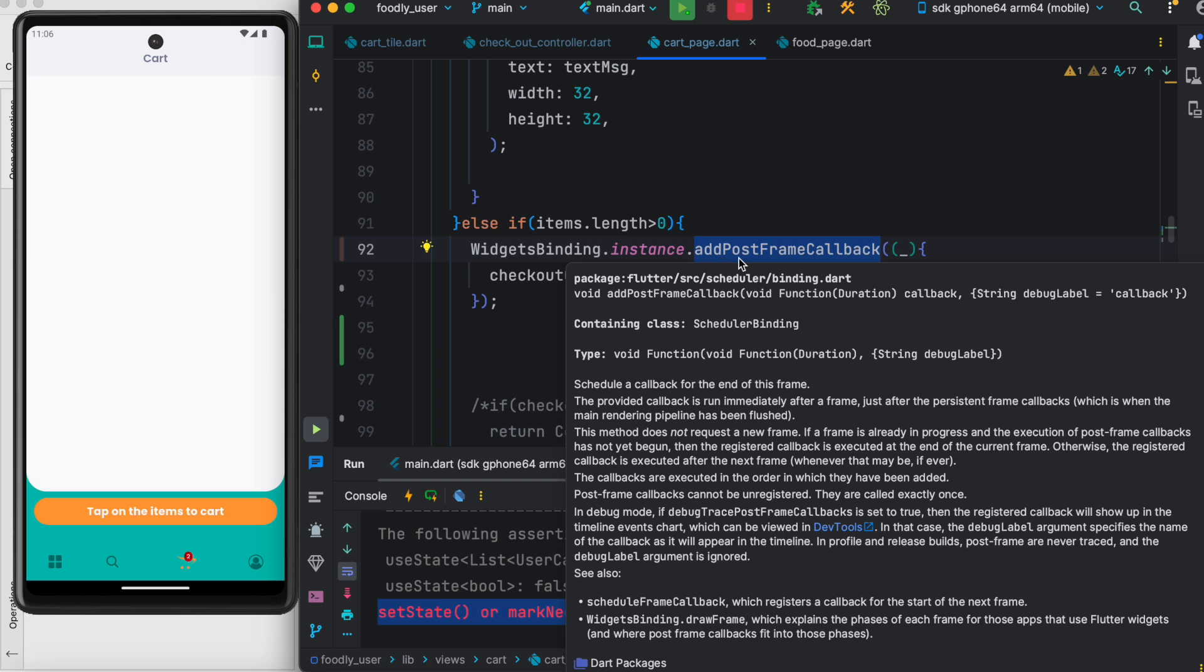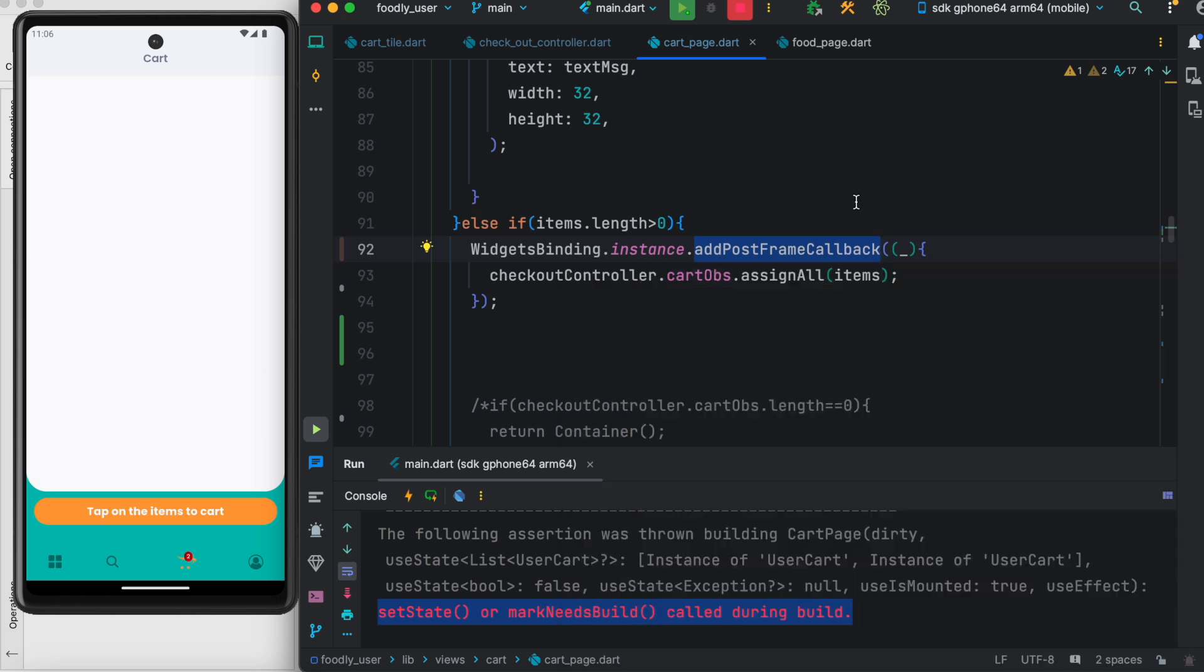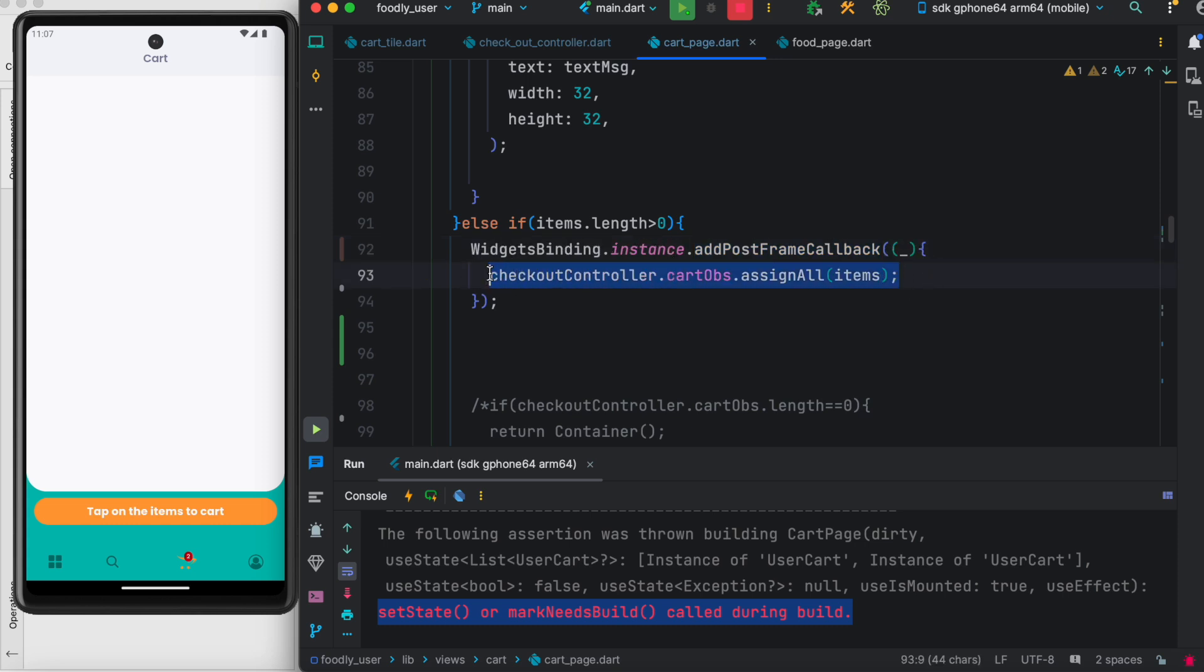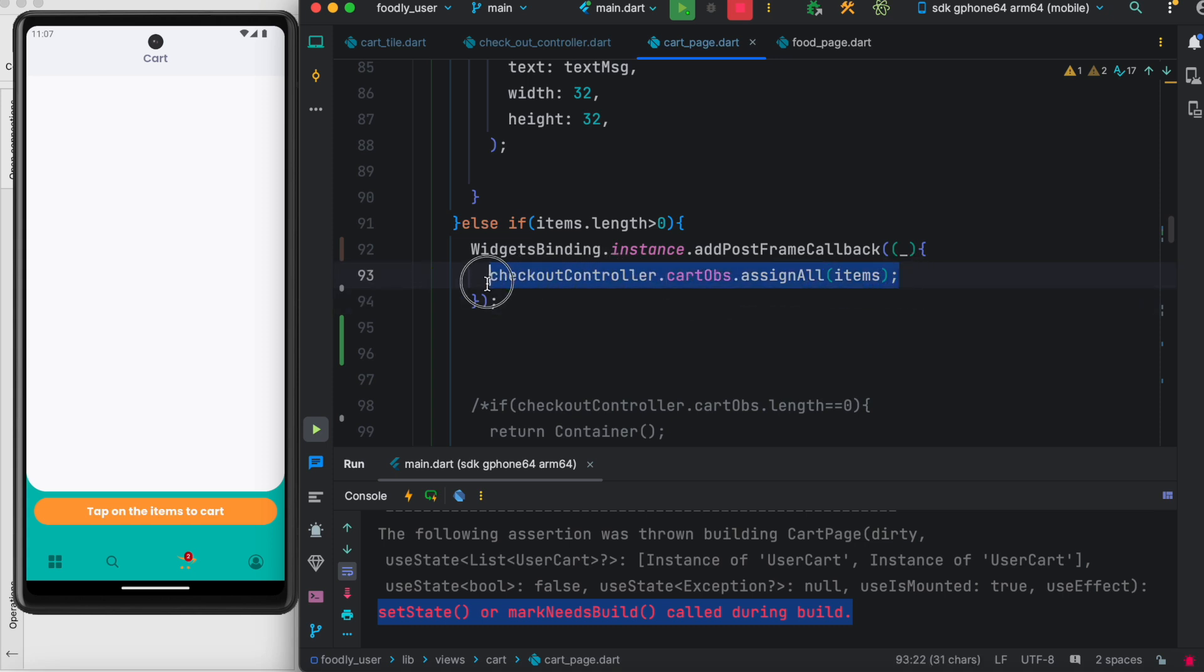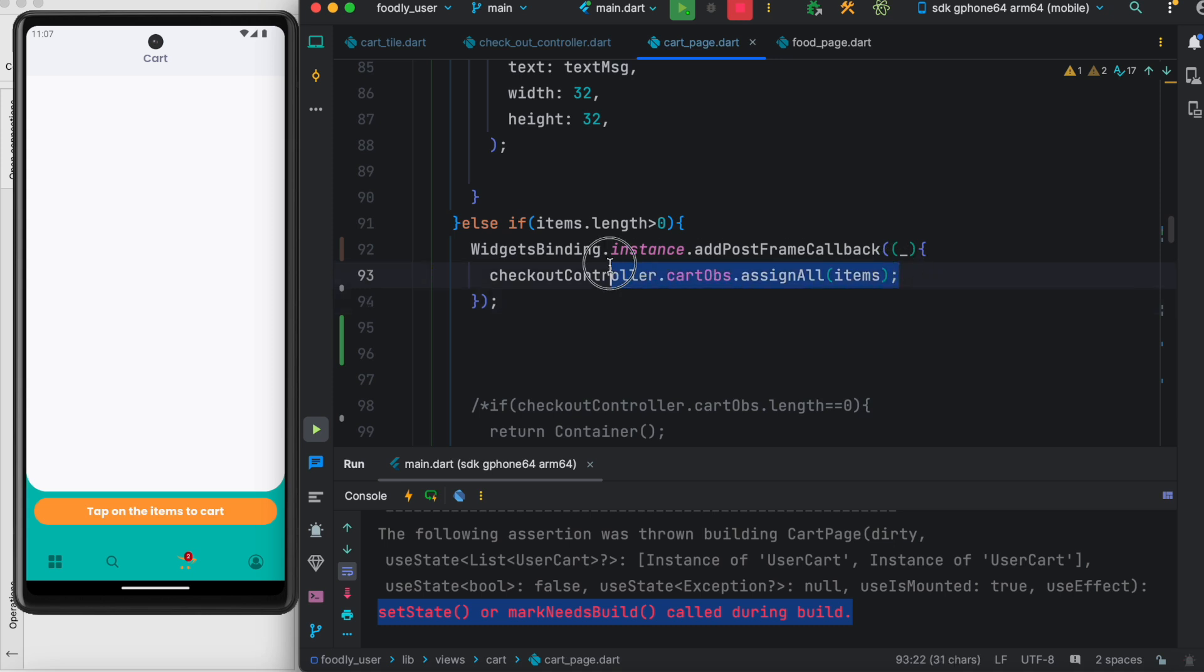The name tells you—addPostFrameCallback means add something as a frame, and it should be a callback, which means it should execute later. This line will get executed later. Whatever this line does, in our case updating the UI, will happen after. Our screen will regularly build, and once that build is done, it will execute this line.